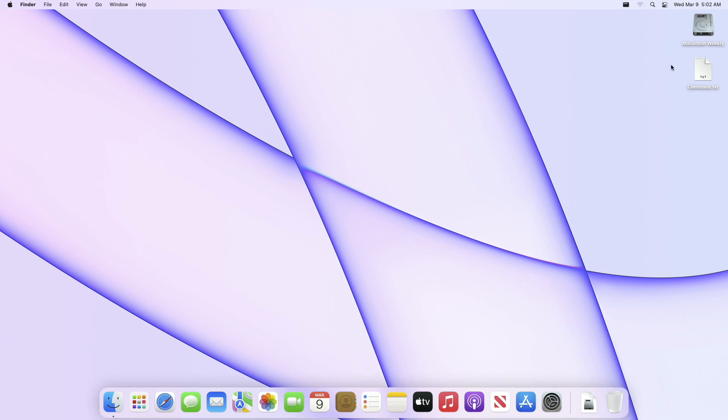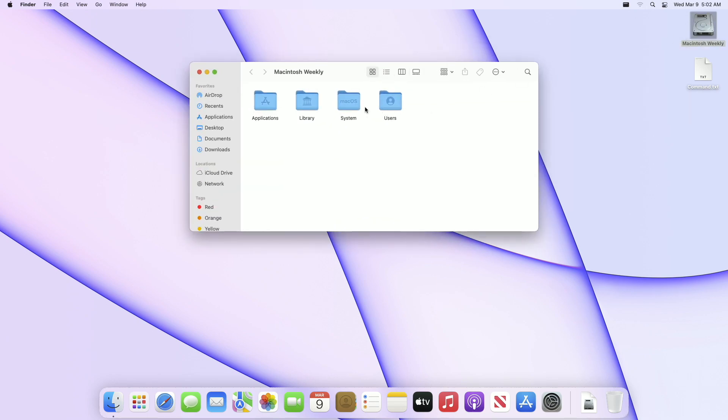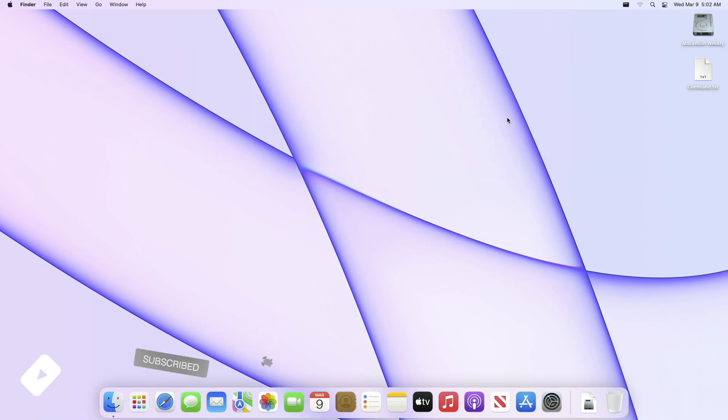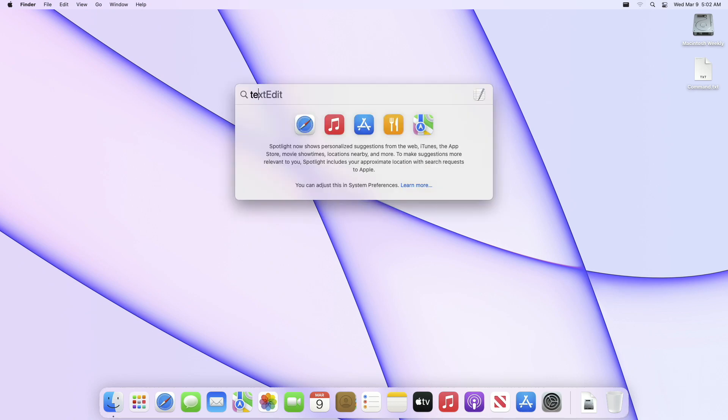Hey guys, welcome back to the channel. Today in this video I'm going to show how to show hidden files and folders on macOS. If you're new to the channel, make sure to subscribe. So let's begin.